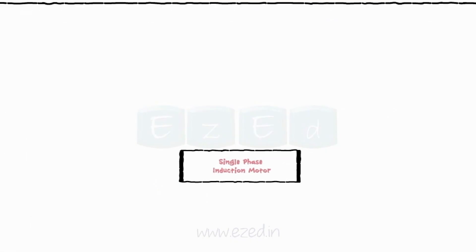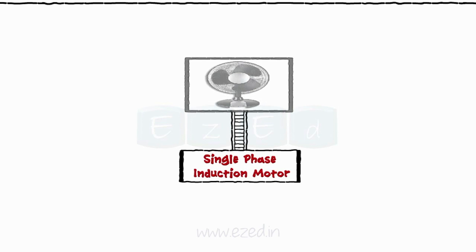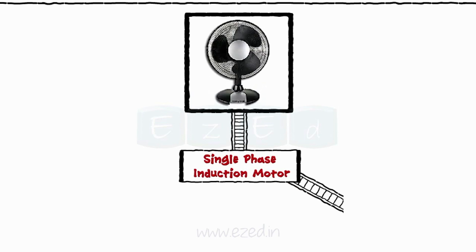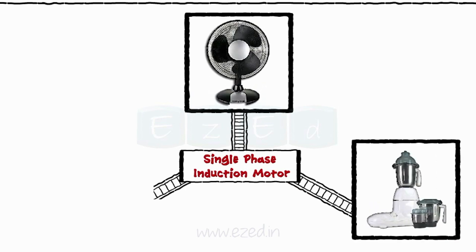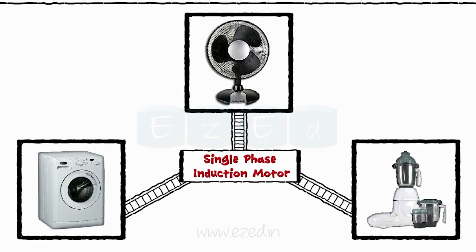Let's study the single phase induction motors. They are mainly used in fans, mixers, washing machines, etc.